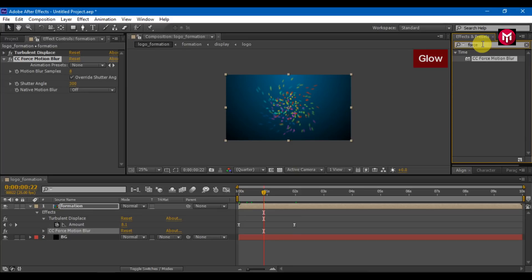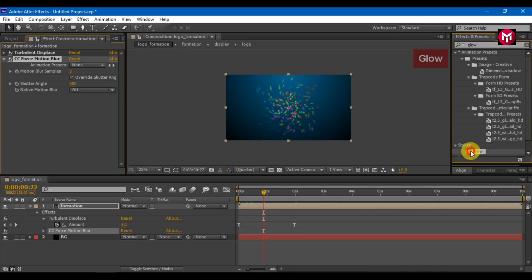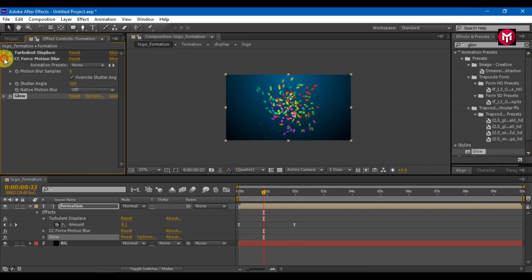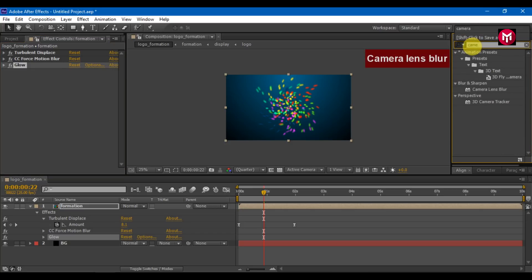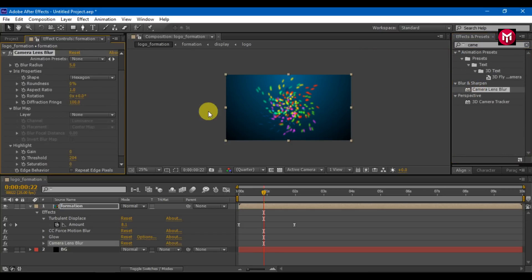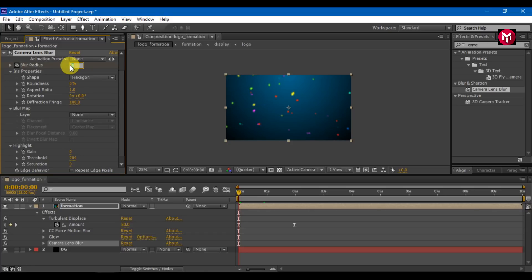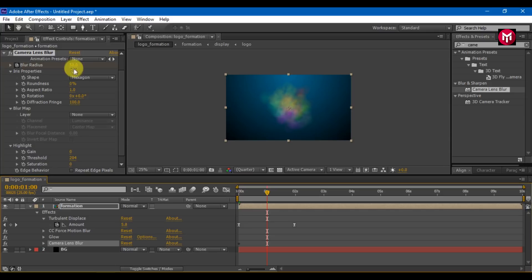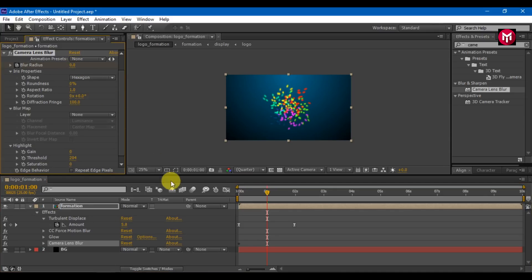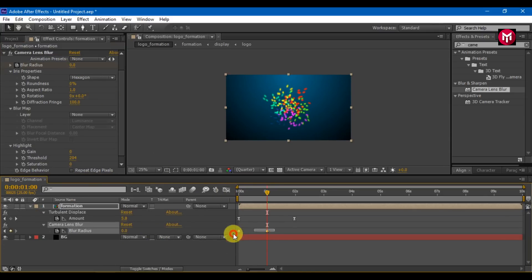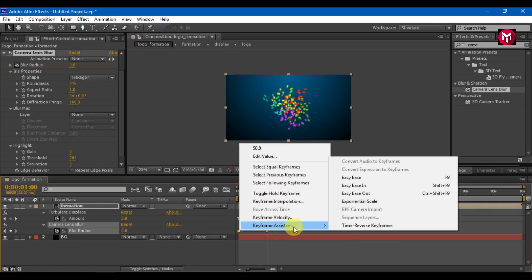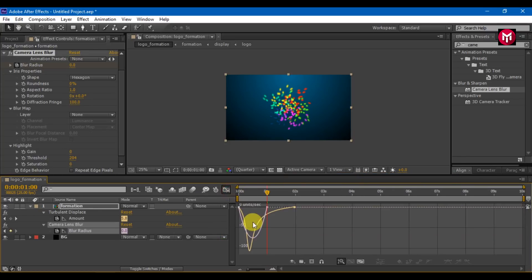Search for glow and add it to the composition. Search for camera lens blur and add it to the composition. Create a keyframe for blur radius, change value to 50. Go 1 second forward and set the value to 0. Press U to display keyframes, select keyframes, change keyframe assistance to easy ease, and adjust the graph as shown.